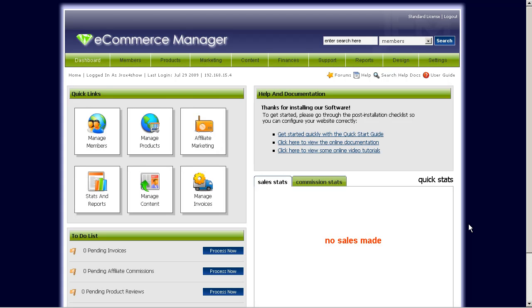Hey guys, it's Ryan from jayrox.com. I'm going through a quick tutorial here on adding physical products in GEM, so let's get started.